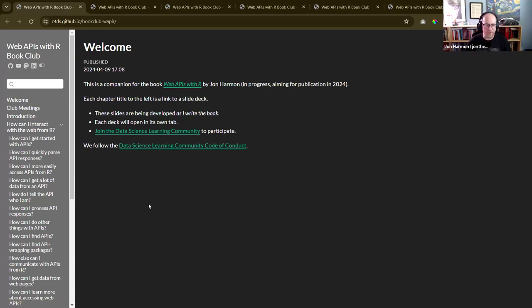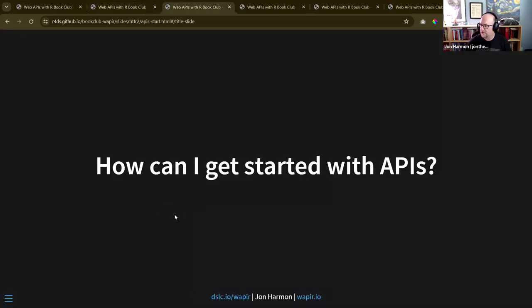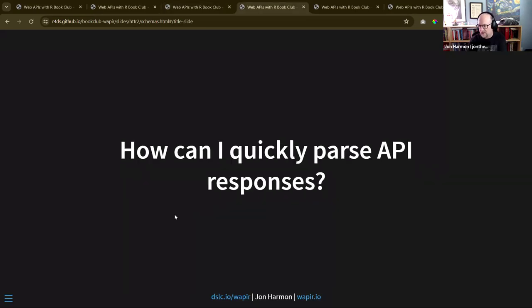Last week we talked about tibblify - how you can use tibblify and the OpenAPI spec to quickly parse API responses.